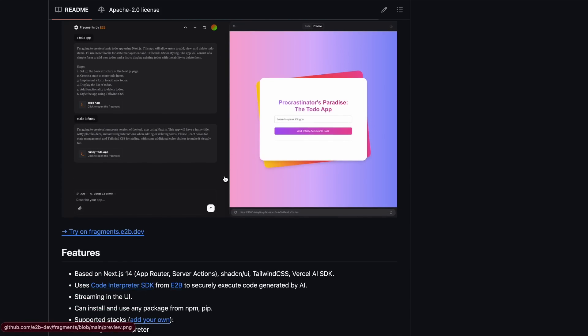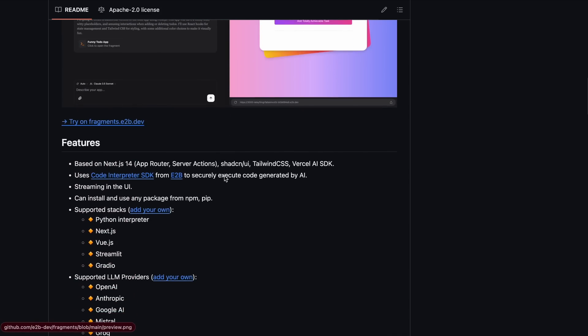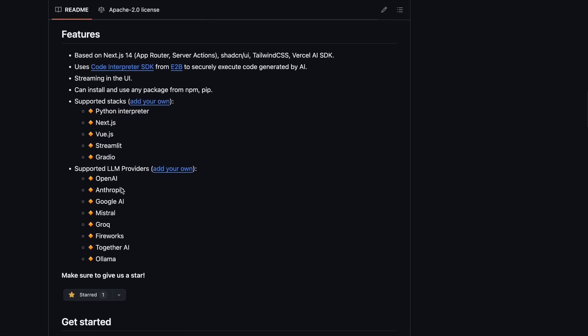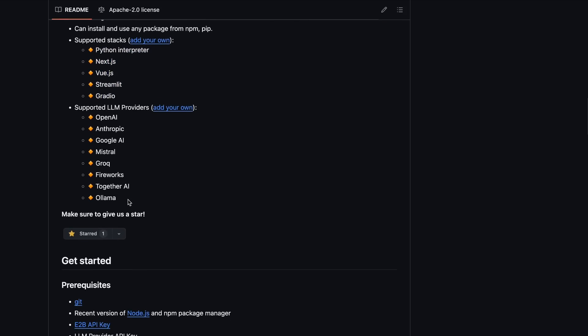It can build projects using Next.js, Python, Streamlit, and Gradio, which is all pretty good. It supports all kinds of providers that you can use.